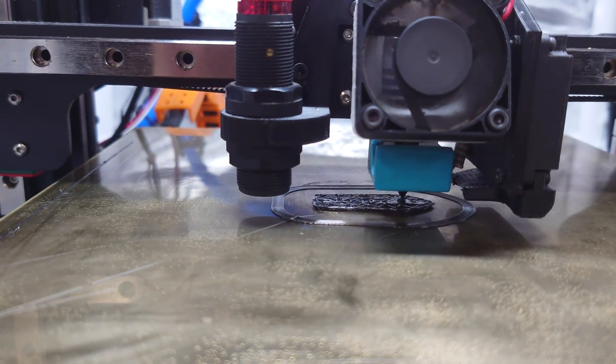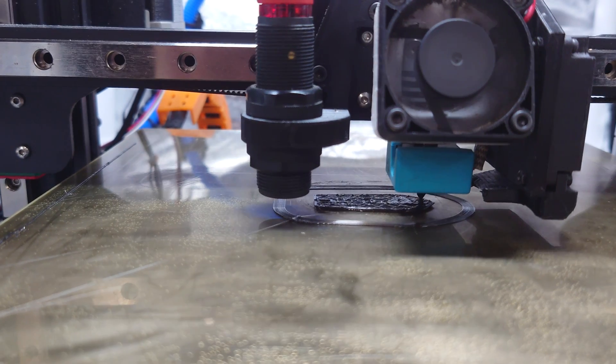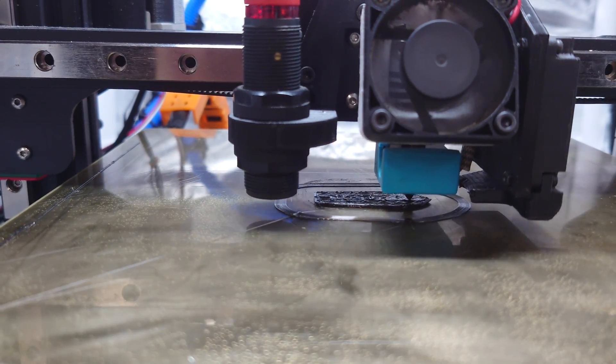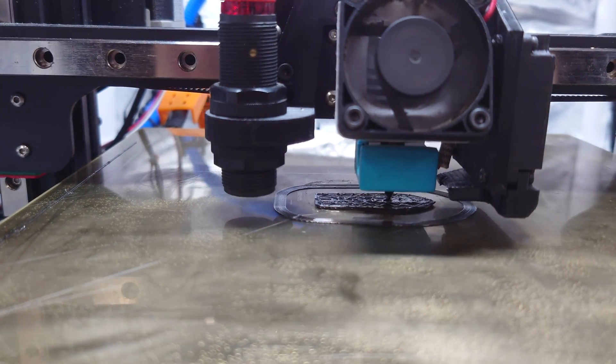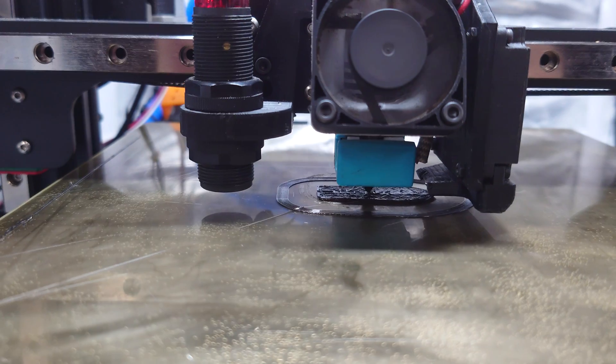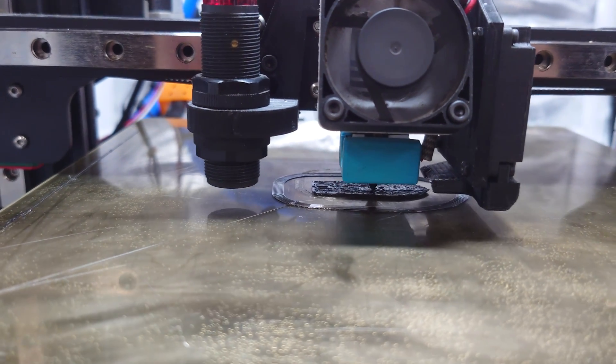This filament does not like retractions. So, minimizing that as much as you possibly can is an absolute must.